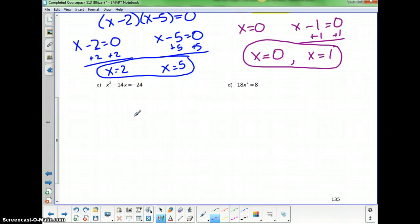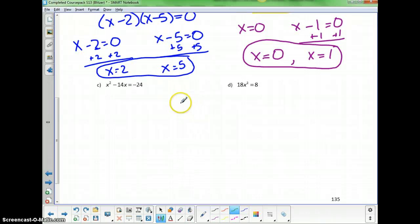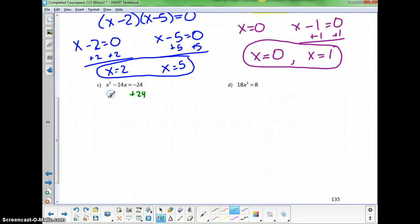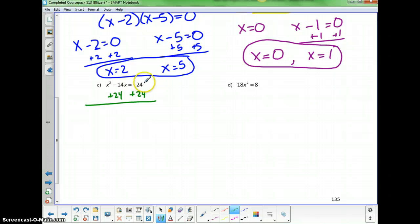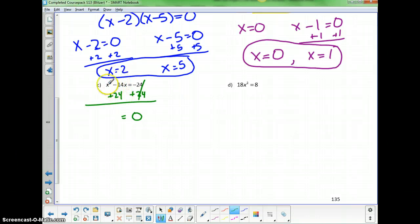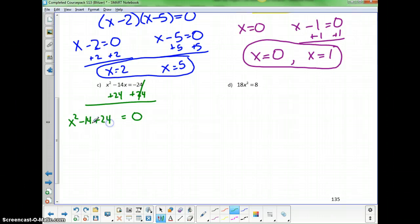Part c is not in standard form, so the first step is to get it equal to 0. We add 24 to both sides — negative 24 plus 24 equals 0 — giving us the equation equal to 0 on the right. Since 24 is not a like term with either of the other terms, we get x squared minus 14x plus 24 equals 0.